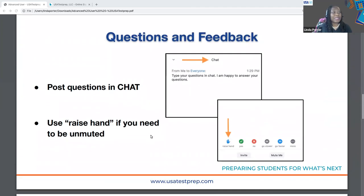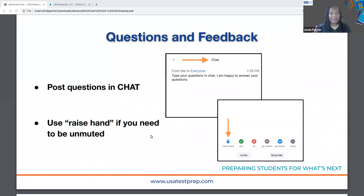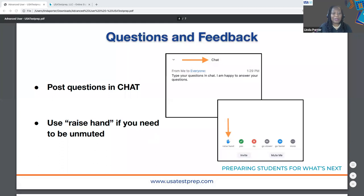Throughout the session, I do want to hear from you. If you have questions, feel free to put them in the chat. I'm going to stop at points, check the chat, and I'm happy to answer. I've also attached a certificate of attendance in the chat, so feel free to download that. If you're unable to download it, you can email us at training at usatestprep.com and we'll be happy to take care of that for you.